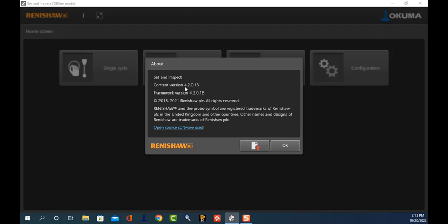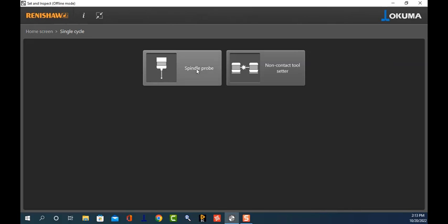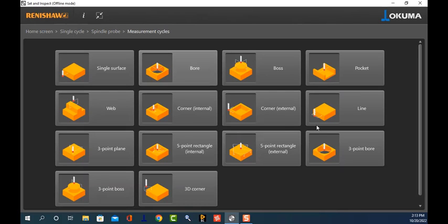For the record, this is effective for Set and Inspect version 4.1, 4.2, and the latest — I'm not certain which decimal point they're on now, but this is for version 4.0 and greater. On your OSP, this screen is accessed through the vertical function keys when you touch the single cycle and select the spindle probe and measurement cycles.